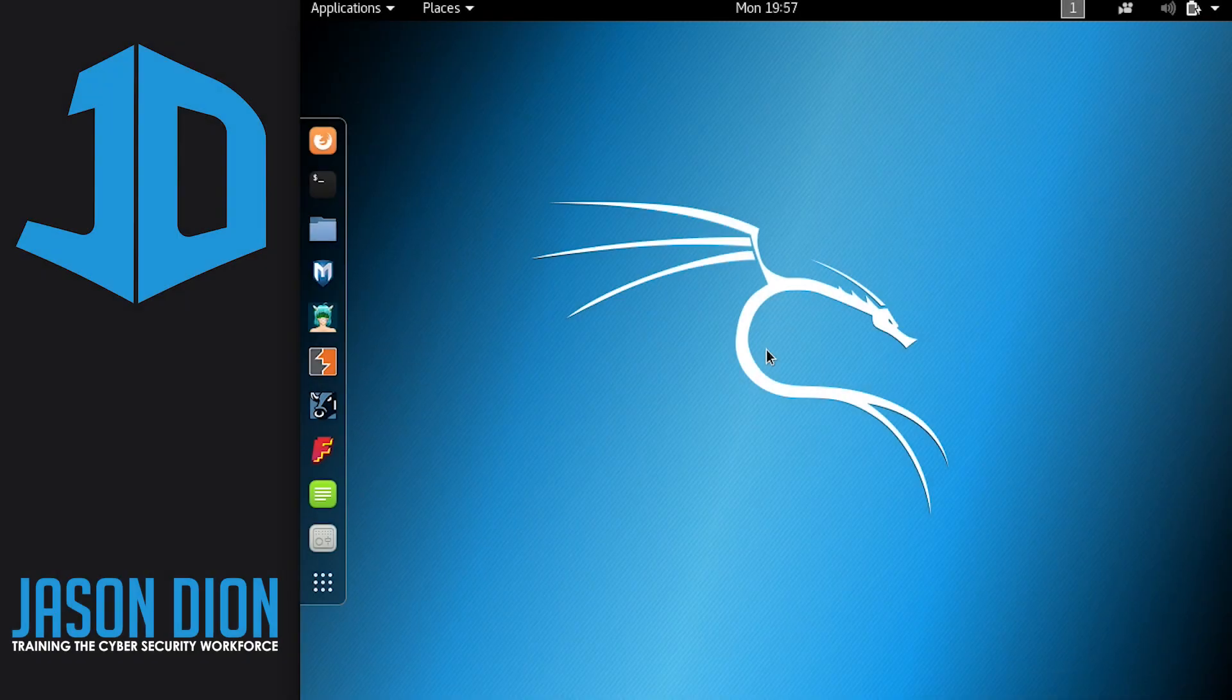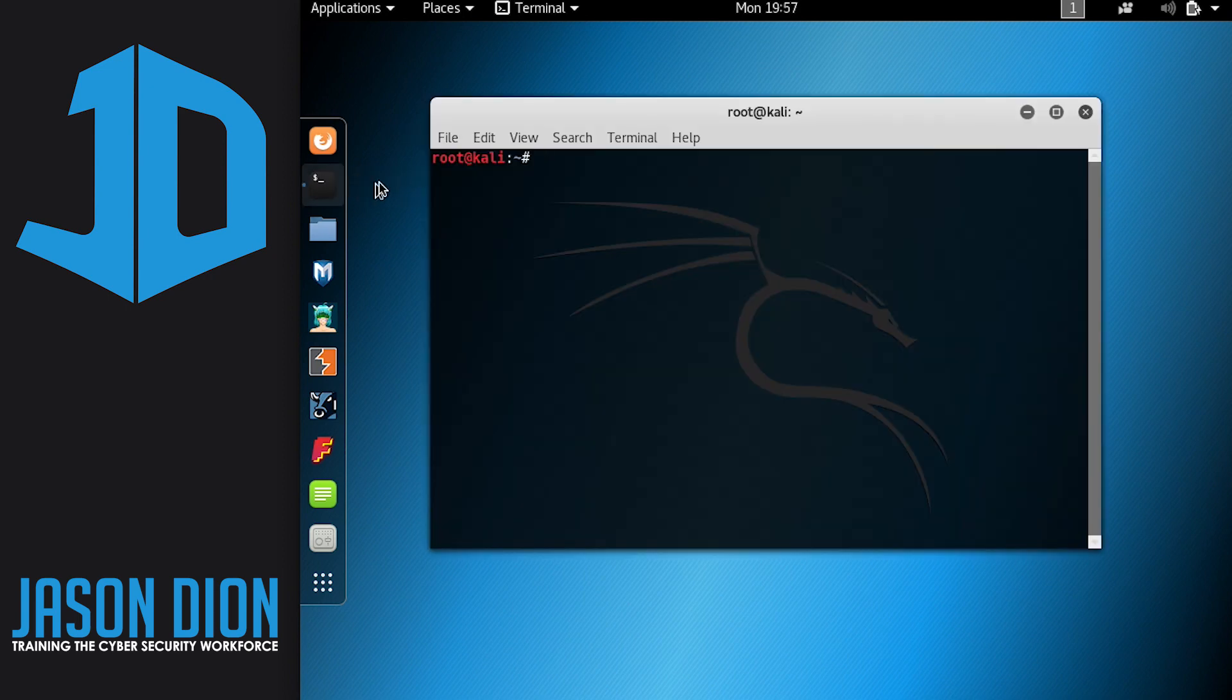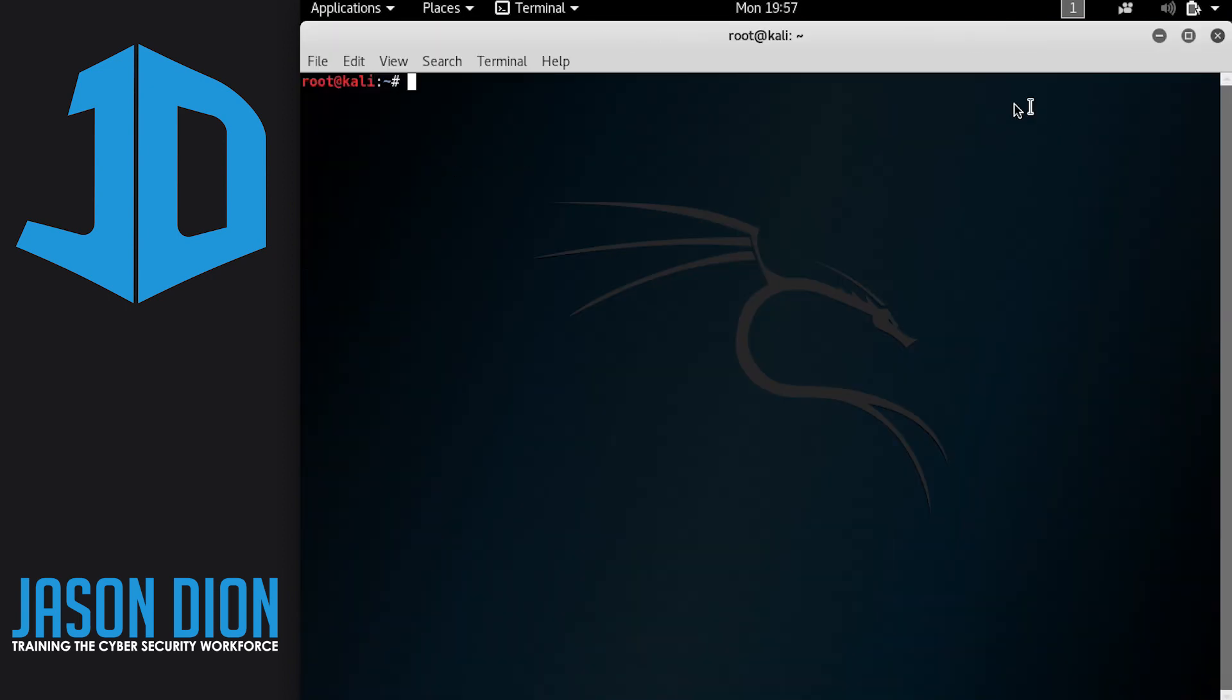So, the first thing we want to do is set up this wireless network card. We're going to go ahead and open up our terminal, and I'm going to make this larger so everybody can see it.